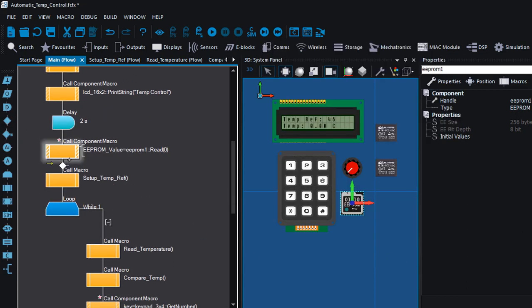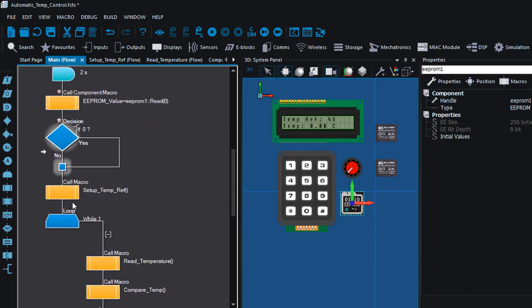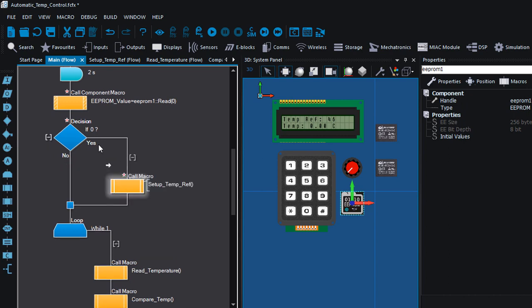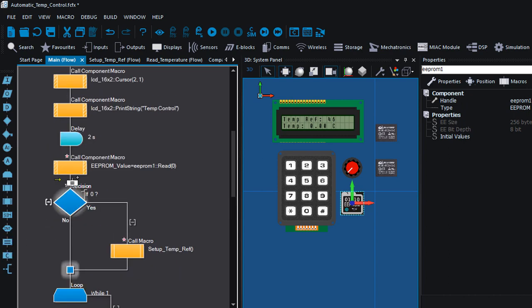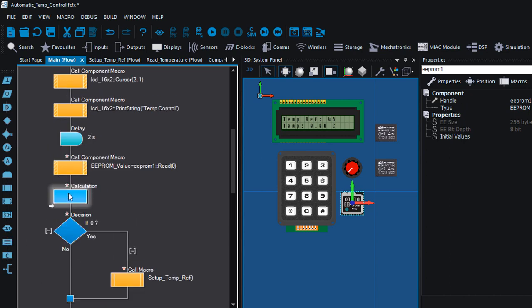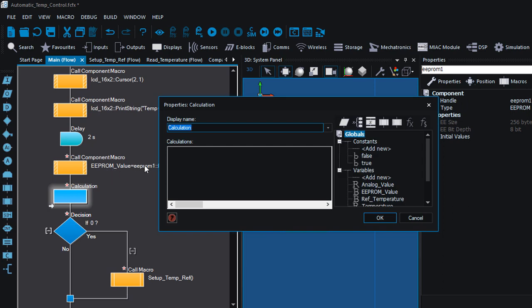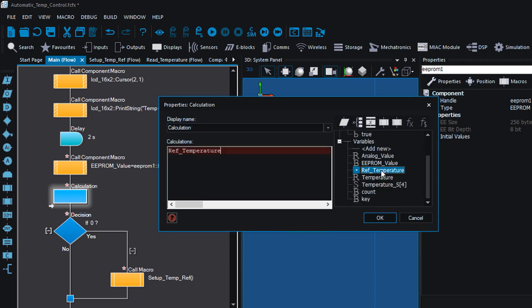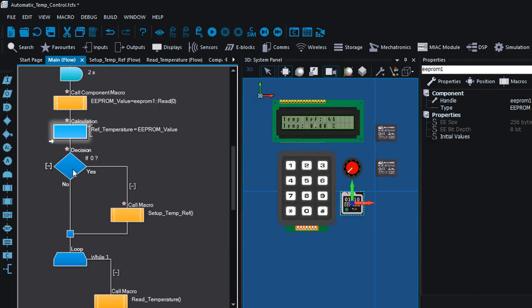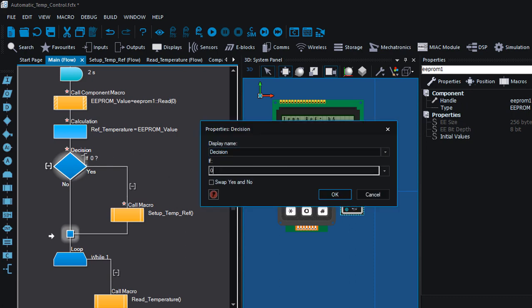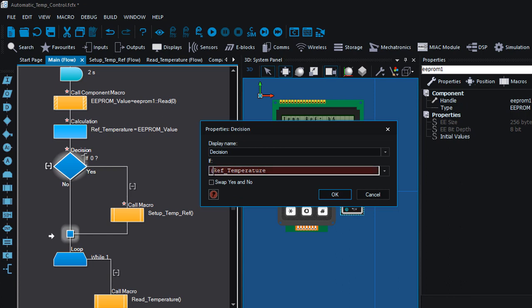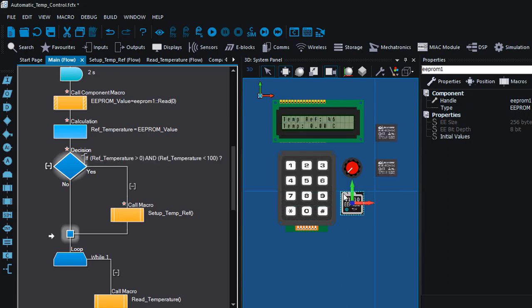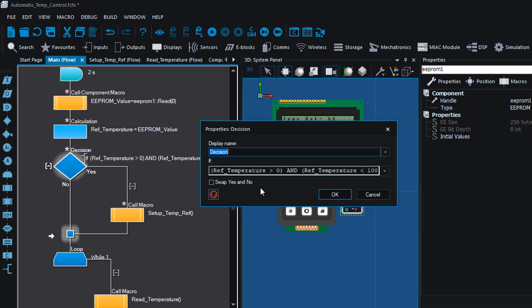Then we're gonna check if we've got something. Gonna initialize our reference temperature with this value from the EEPROM. The reference temperature equals to EEPROM value. Then we're gonna check if this reference temperature is greater than zero and less than 100. Let us invert our if condition, gonna swap it.